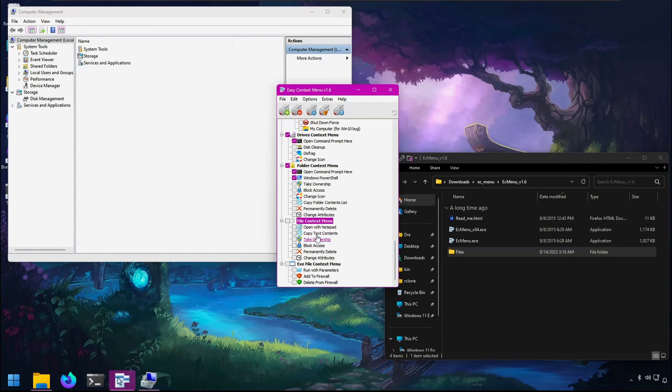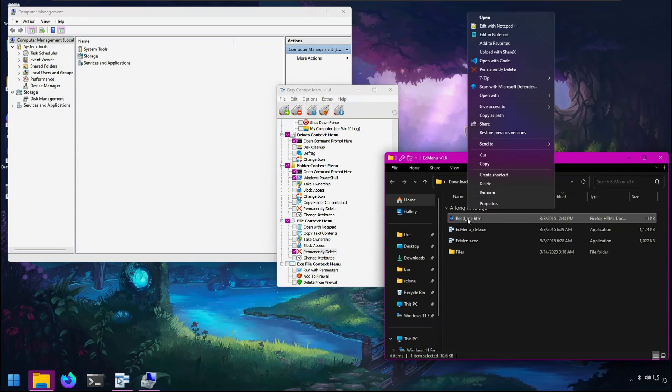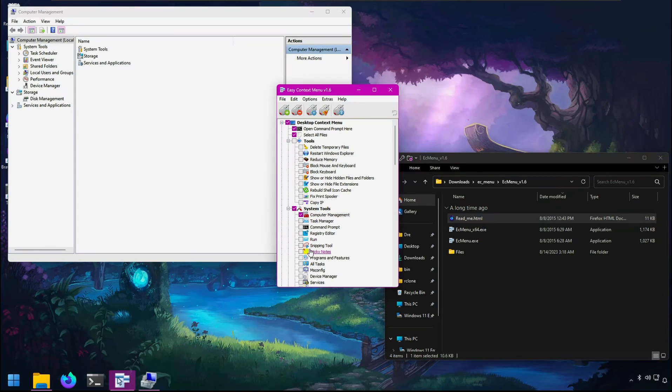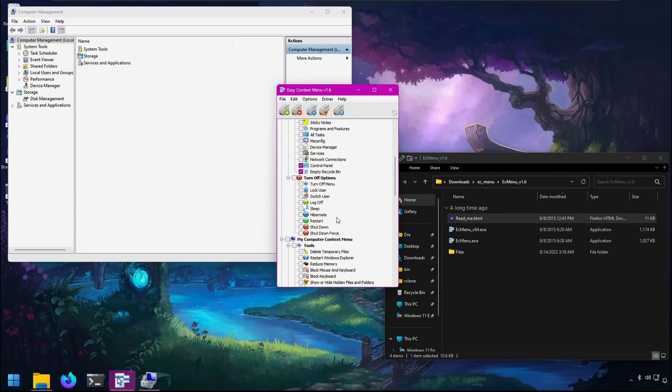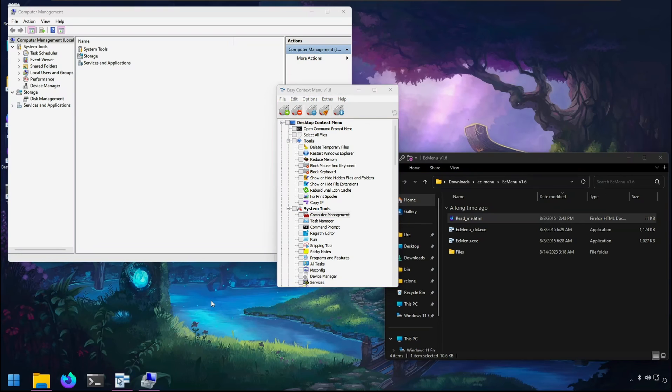For file context menus, there's permanent delete. If I enable that, I can right-click and have a permanent delete option. You can unselect to remove these commands, or you can do uninstall all, which will remove all commands that were added to the context menu.